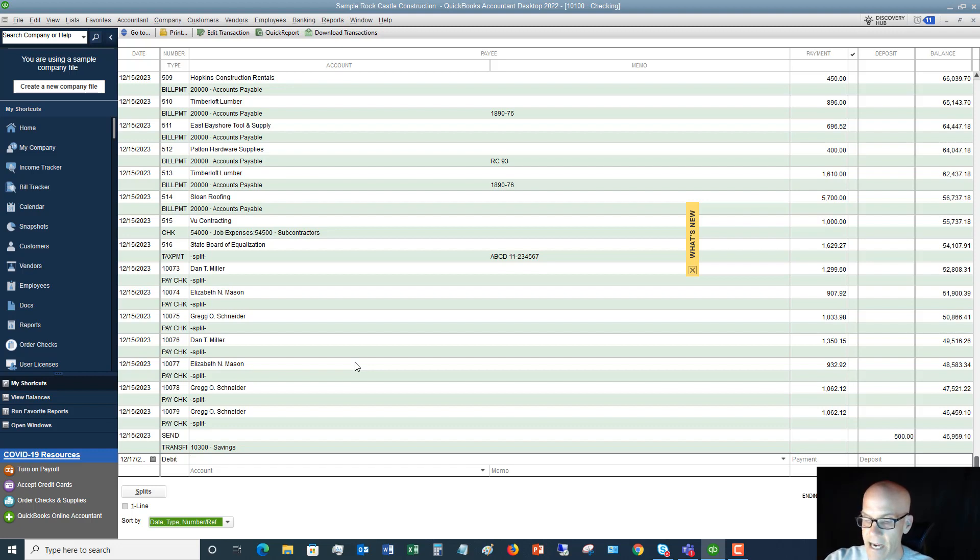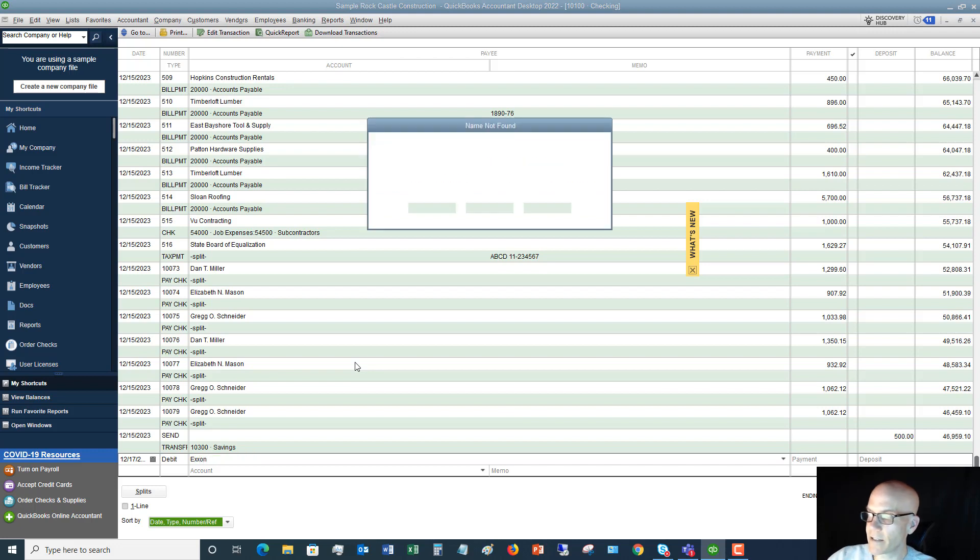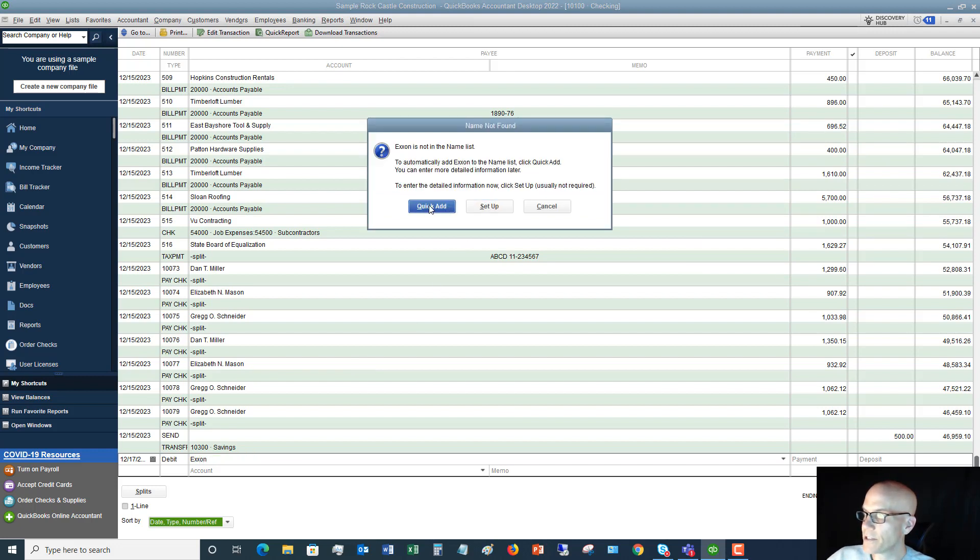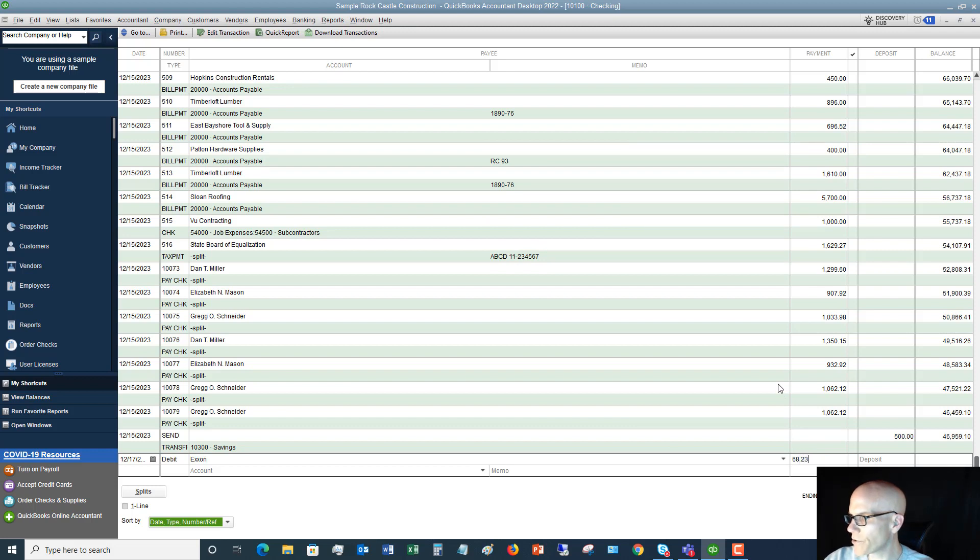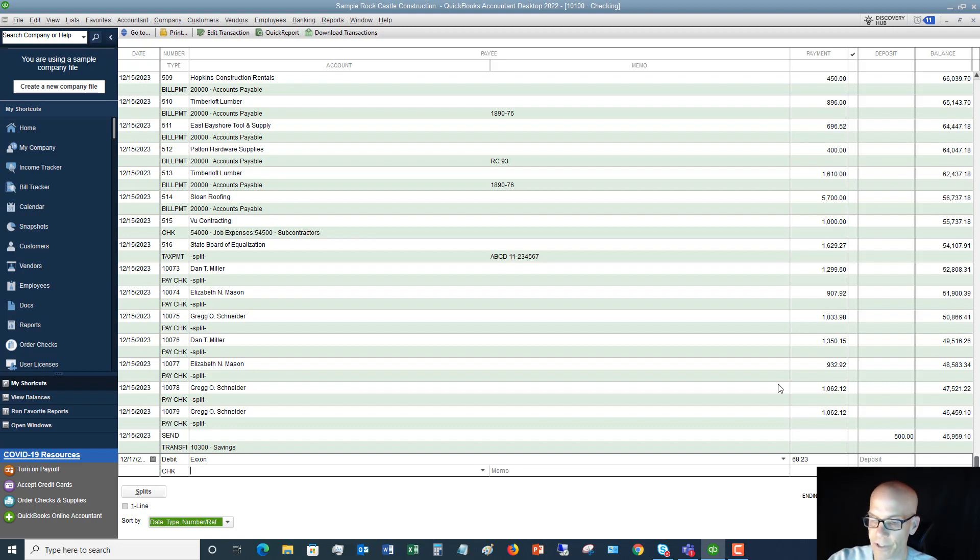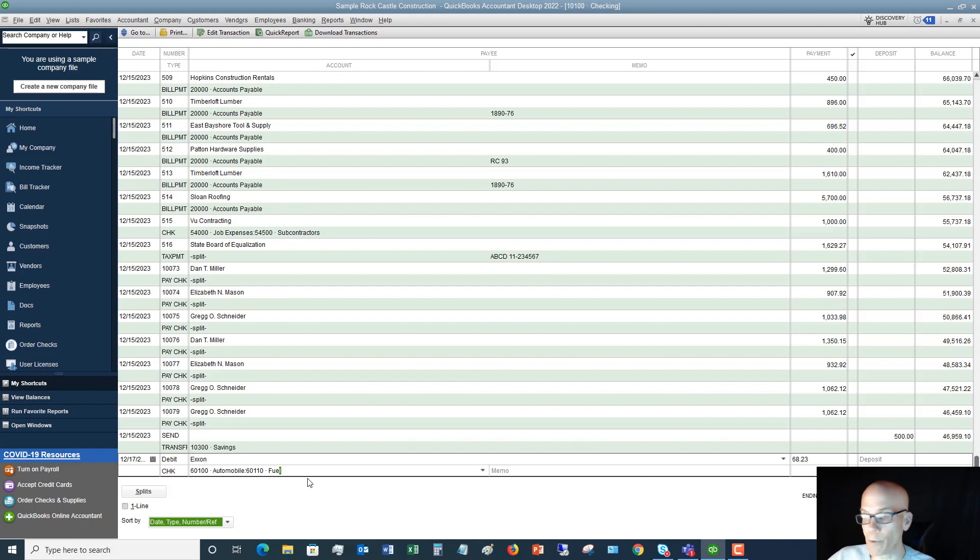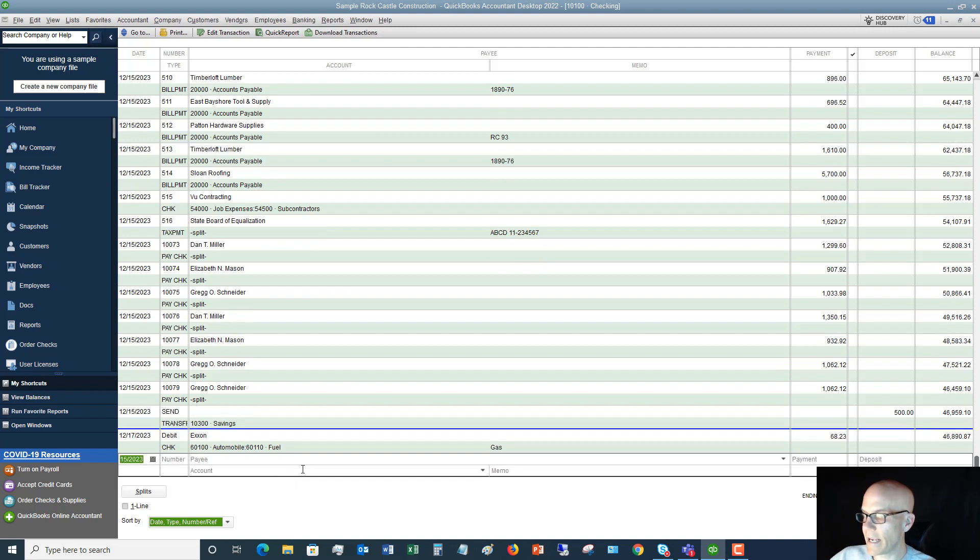Payee, I am going to say that we paid Exxon. Now that is a new vendor. So I'm going to do a quick add. I'm going to say it's the vendor and click okay. And I'm going to say that we spent $68.23. And then I'm tabbing over. So now it's in the account field. Let's see if there's an account. There is one there for fuel for automobile. So I'll say automobile fuel. And if I want to put in a memo, I can put in a memo. And I click tab and it saves it.